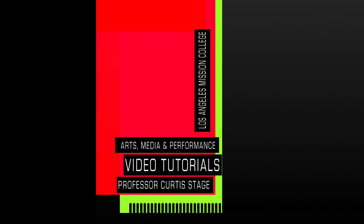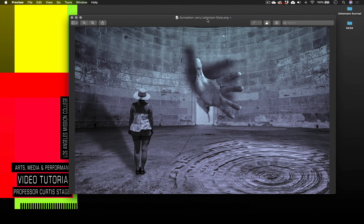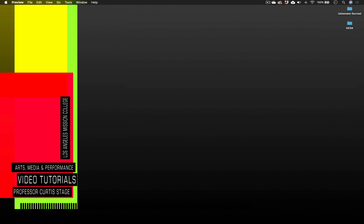Hey there! Welcome to another Curtis Stage video tutorial. Today's tutorial is in Photoshop and we're going to be creating a Jerry Yulsman style surreal photo montage. It's gonna look something like this, and before we create something like this in Photoshop using mostly masks and multiple layers, I want to talk a little bit about Jerry Yulsman so we can see what we're going for here.